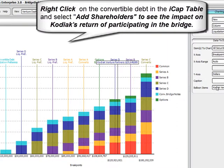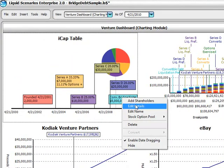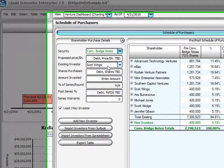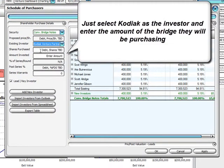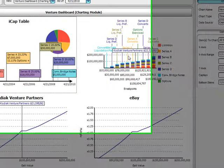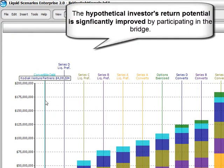To see how Kodiak's cash-on-cash return potential would be impacted by participating in the bridge note, we simply right-click on Convertible Debt and select Add Shareholders. After selecting Kodiak as the investor, simply enter the amount of the bridge note they are expected to purchase. Seconds later, we can see in quantifiable and perfectly accurate terms exactly how Kodiak's cash-on-cash investment return potential is dramatically improved by purchasing the bridge note versus not participating.